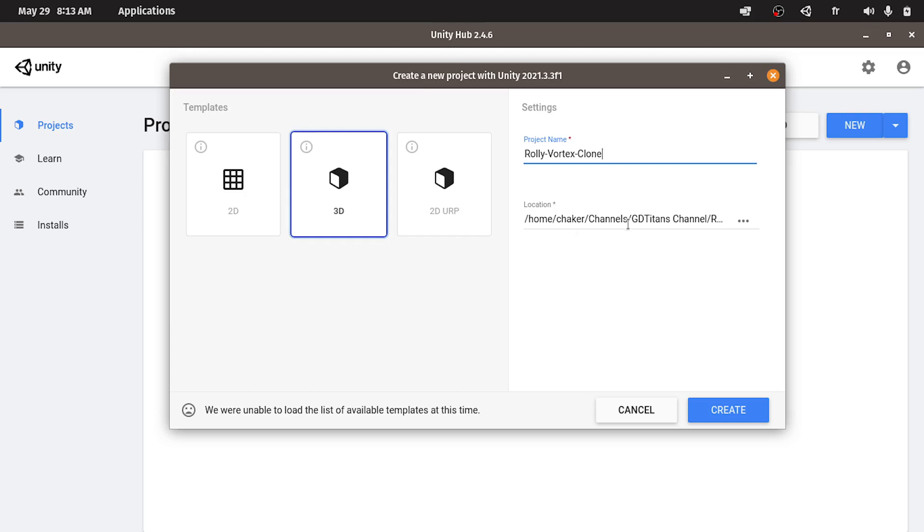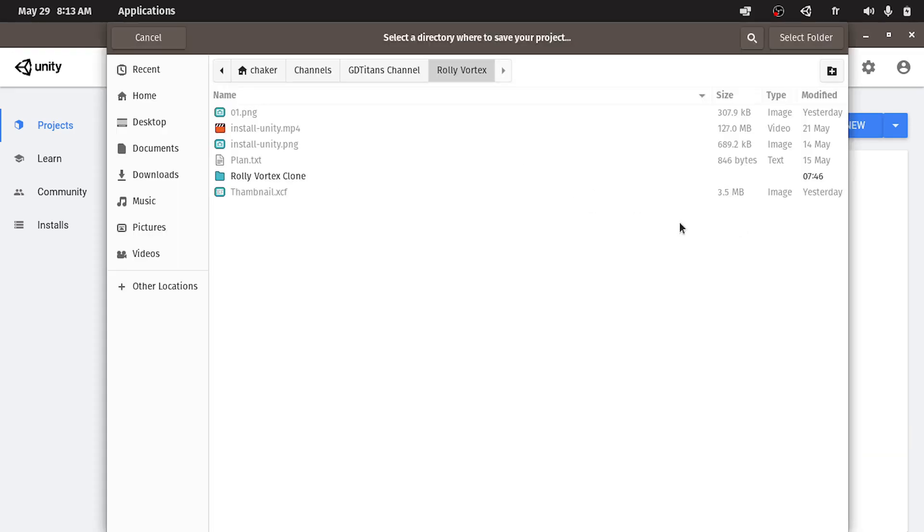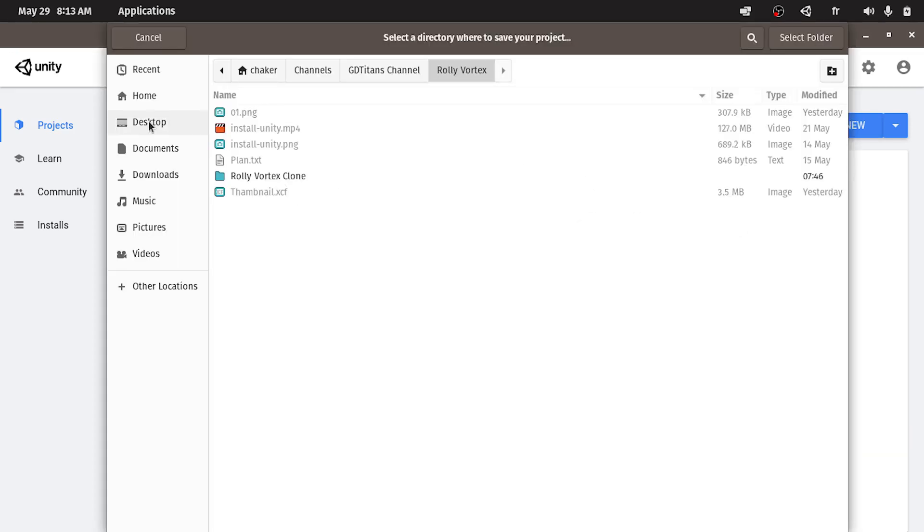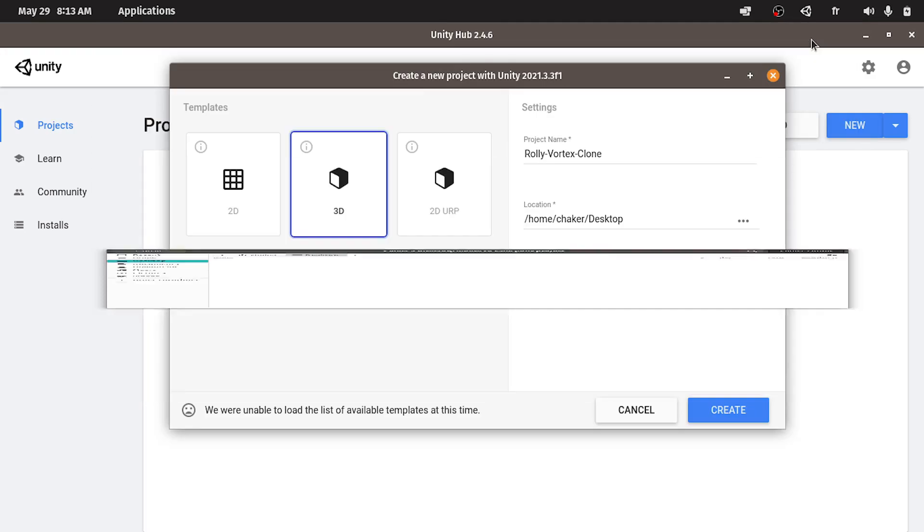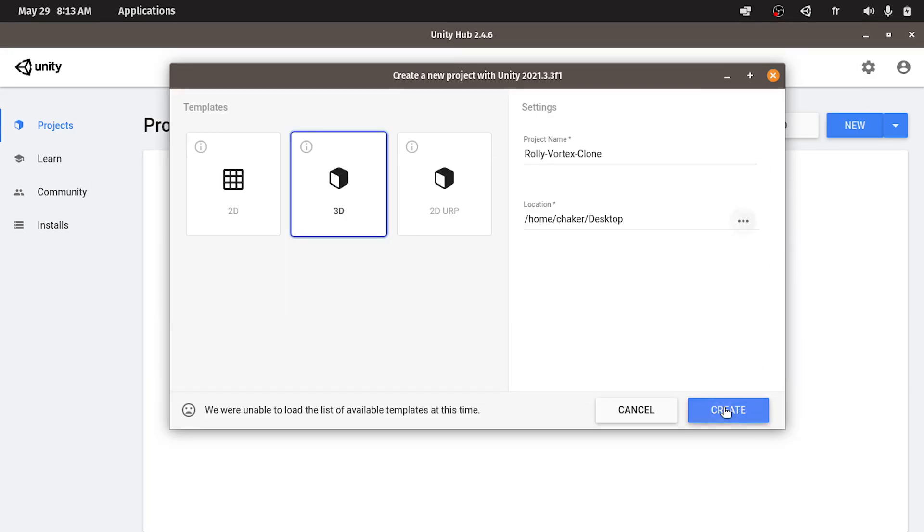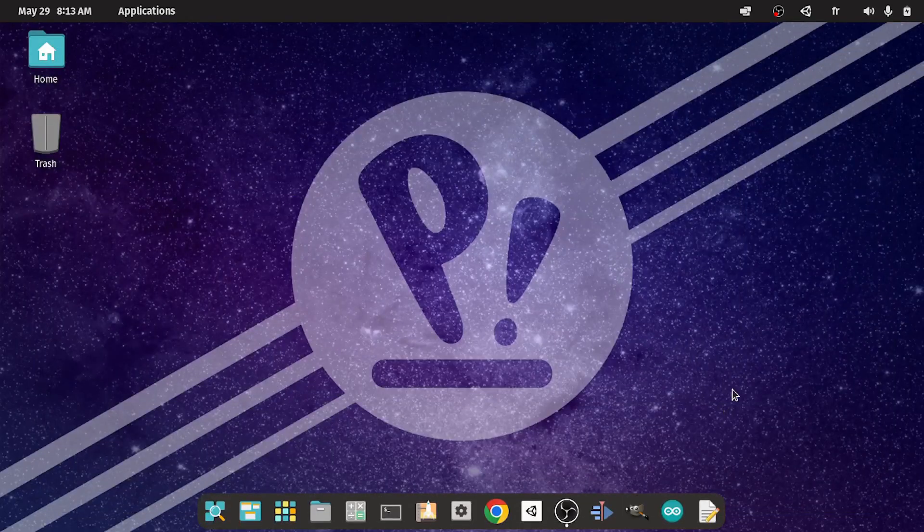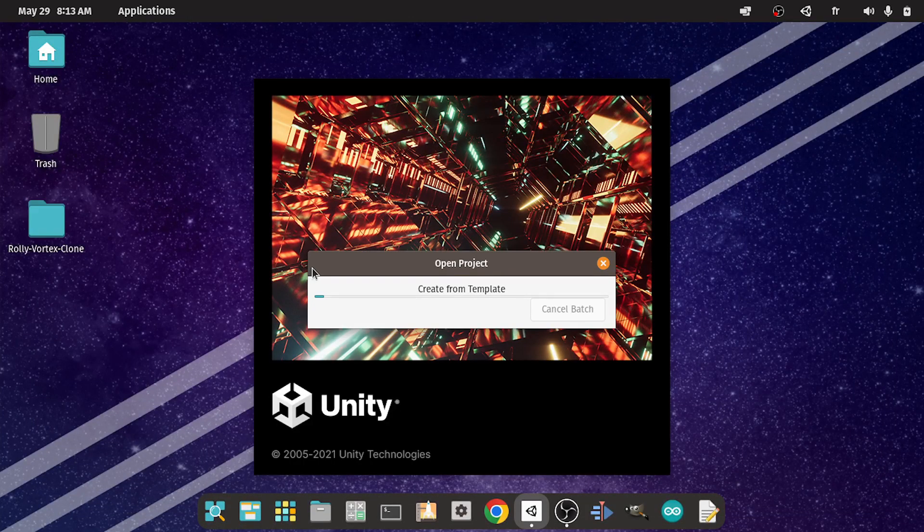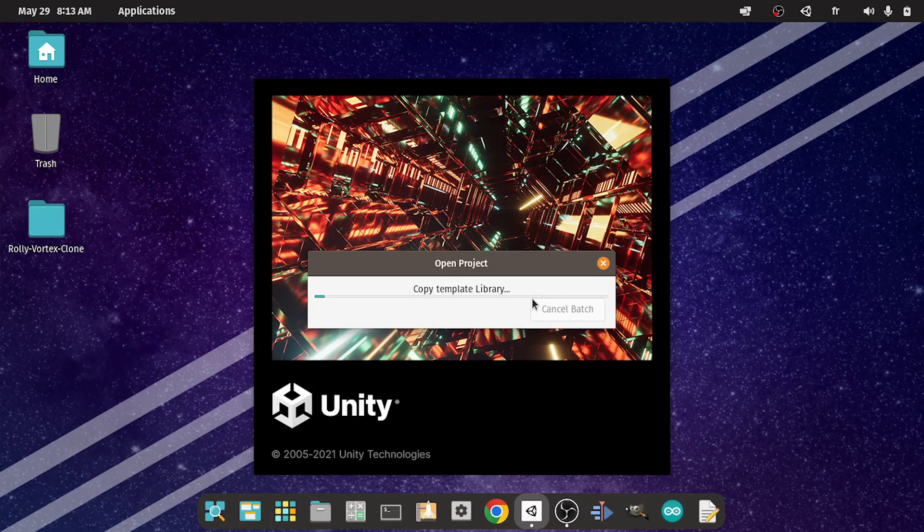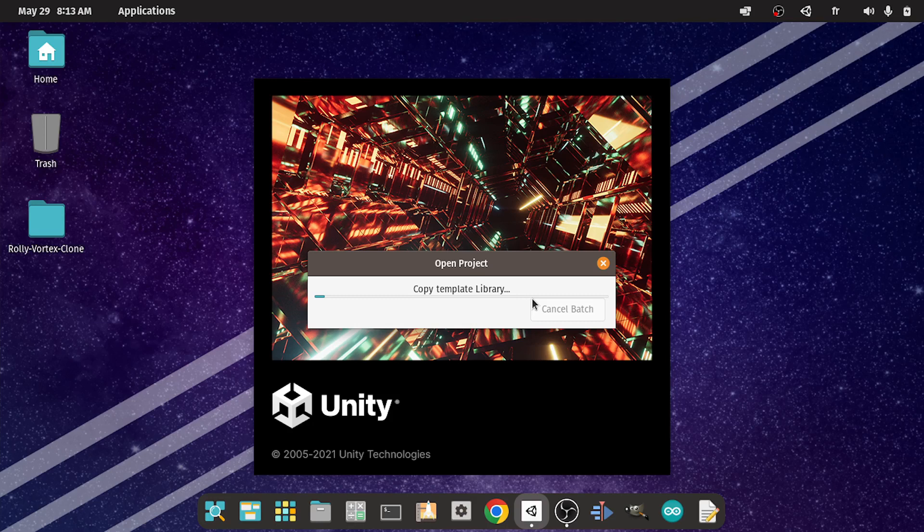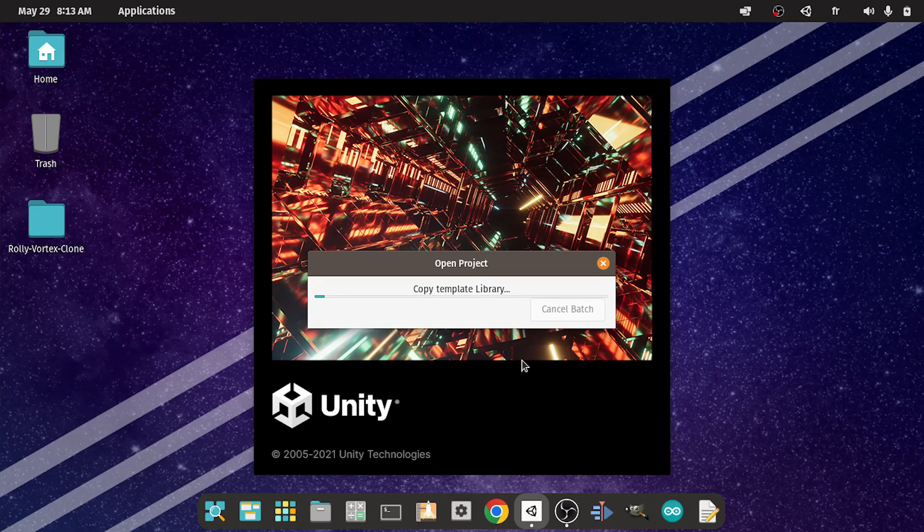Then I am going to change the location. Let's put it under my desktop. Then let's hit create. And I am using Pop OS. So if you are using another operating system like Windows or Mac OS don't worry. We are using the same software which is Unity. You will have the same interface of Unity Hub.